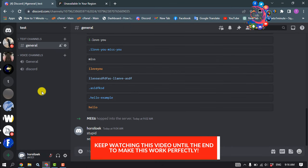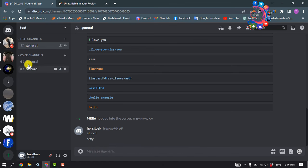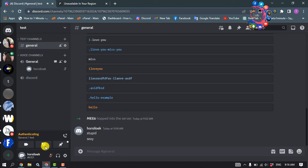And all you have to do is just click any of the voice channels and click on share your screen.